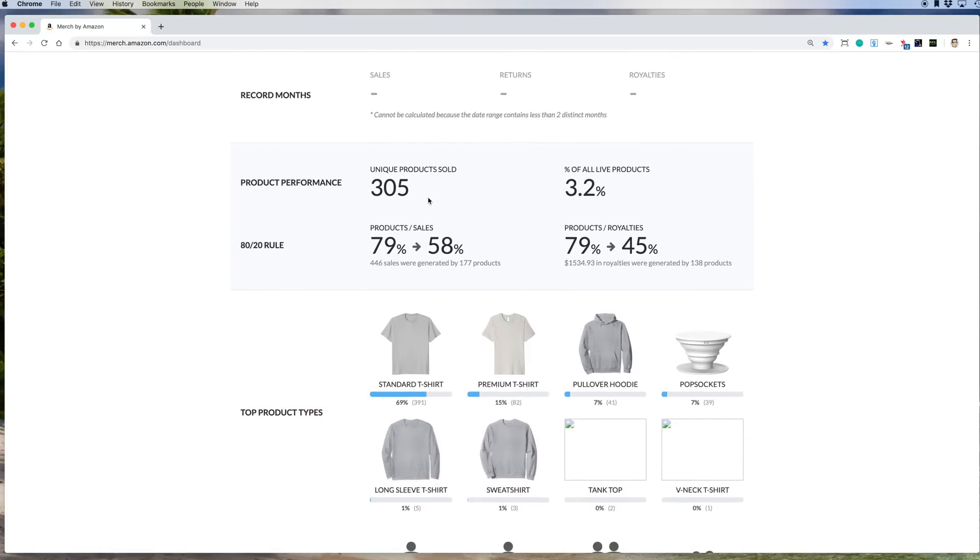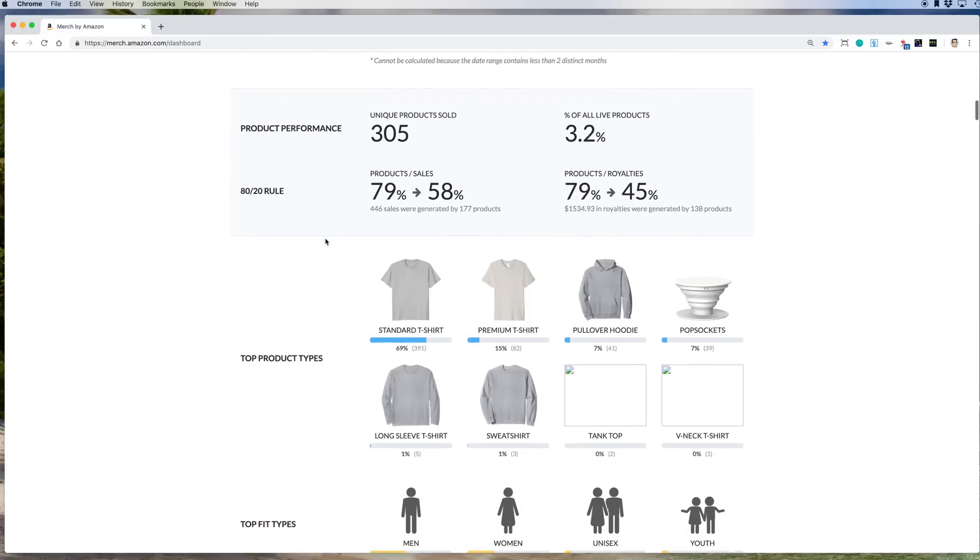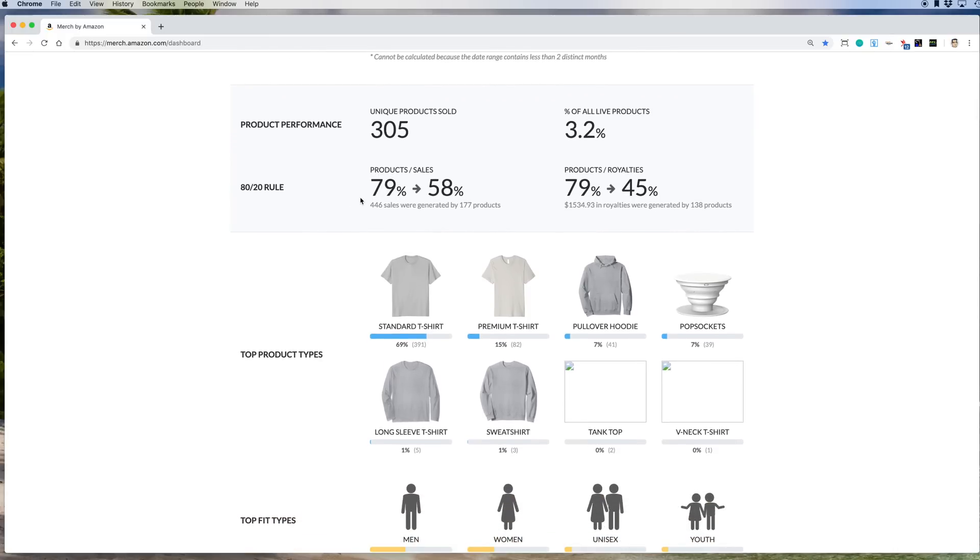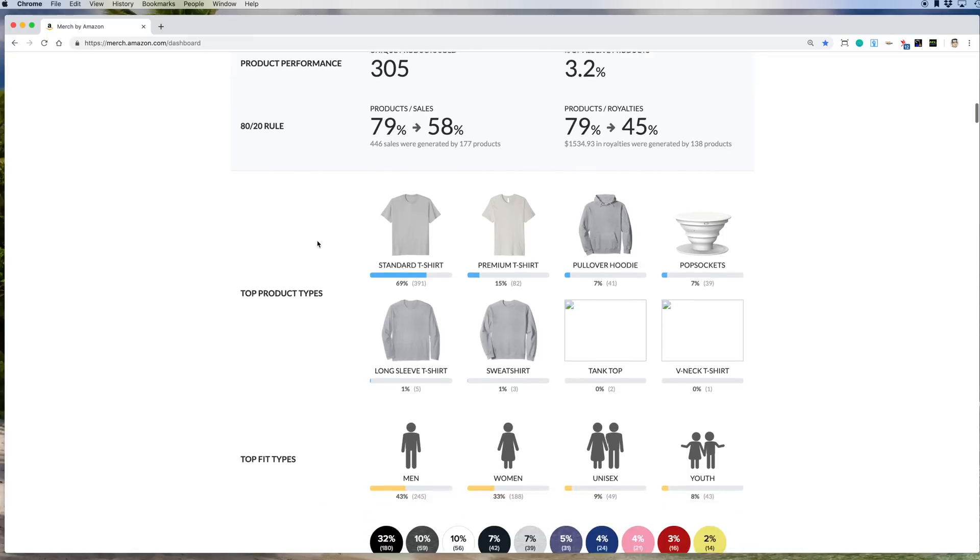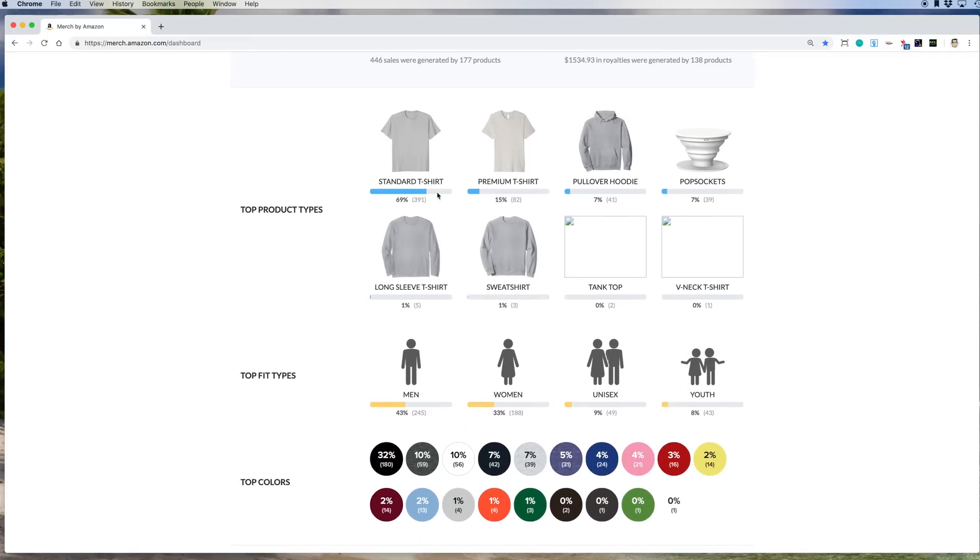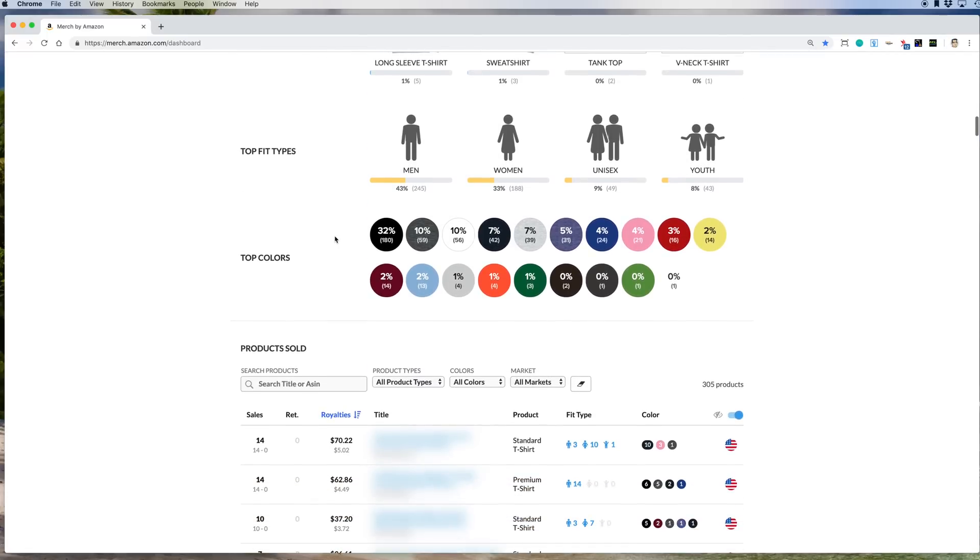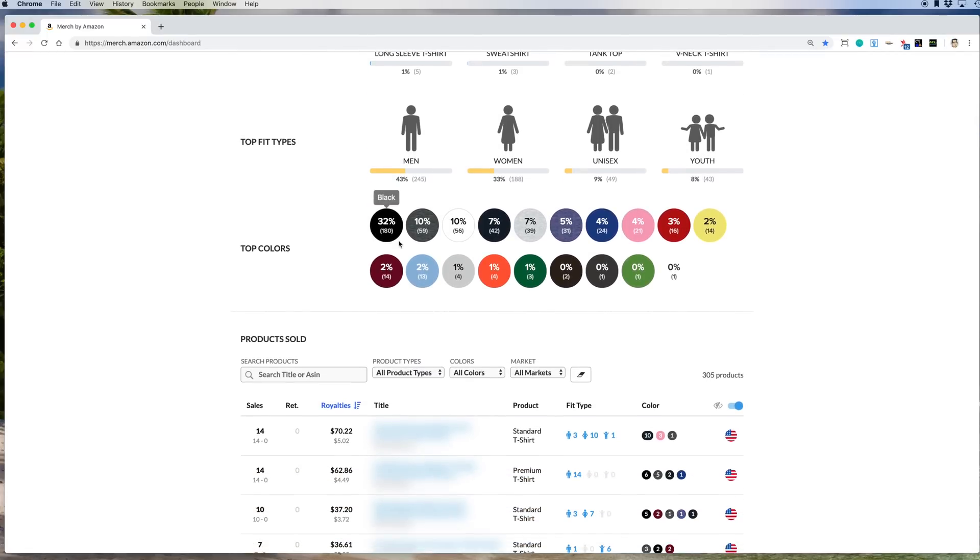Look at that, it tells you the sales from last month. The biggest day from last month. How many unique products sold. Oh, this is neat. The 80-20 rule. Just so many data points. Again, standard, still last month. Standard sold more than anything else.